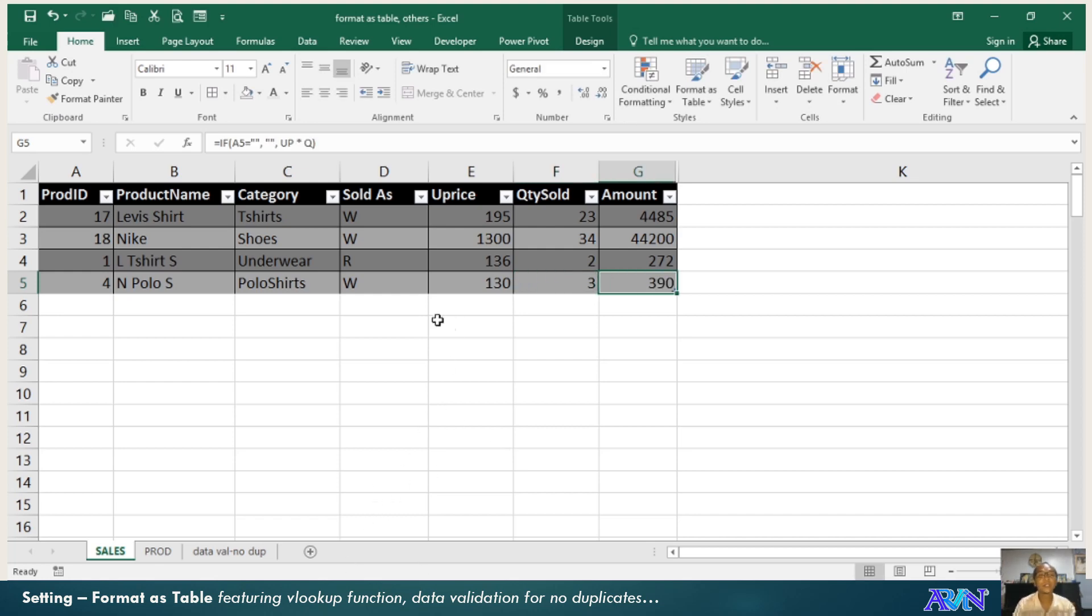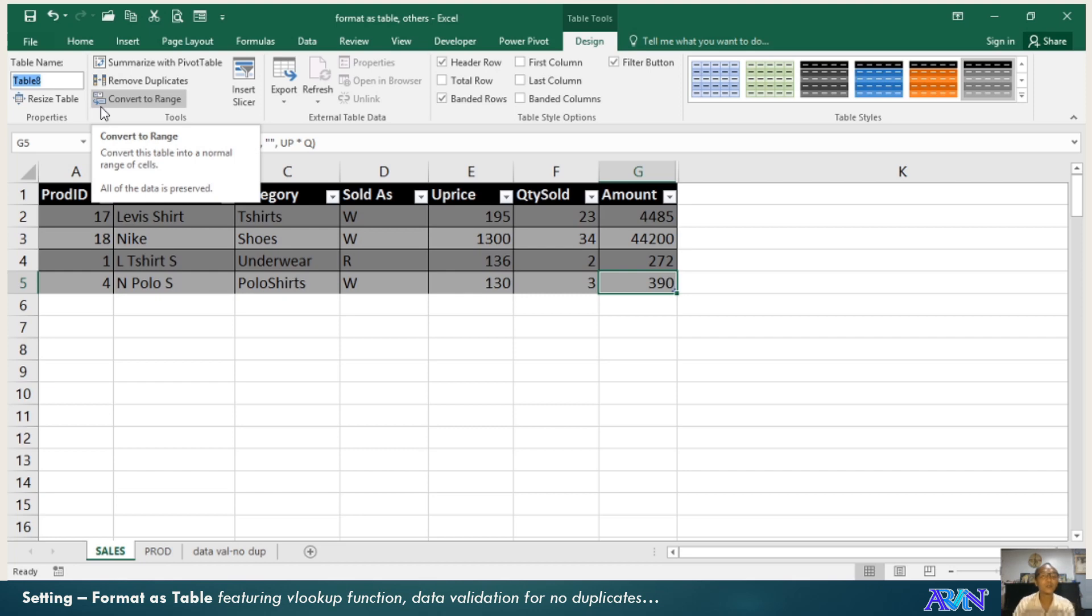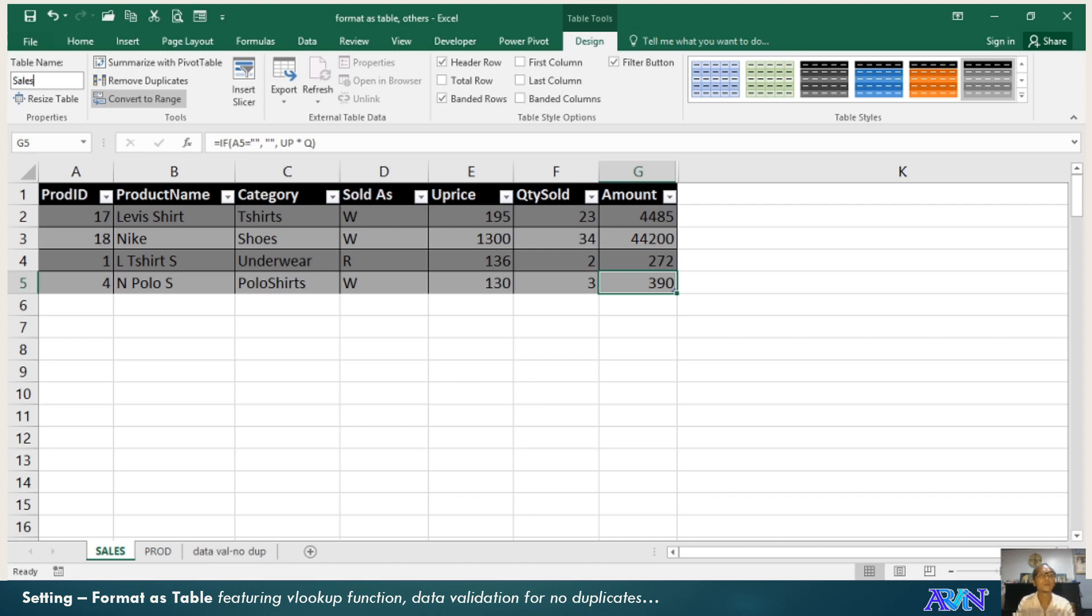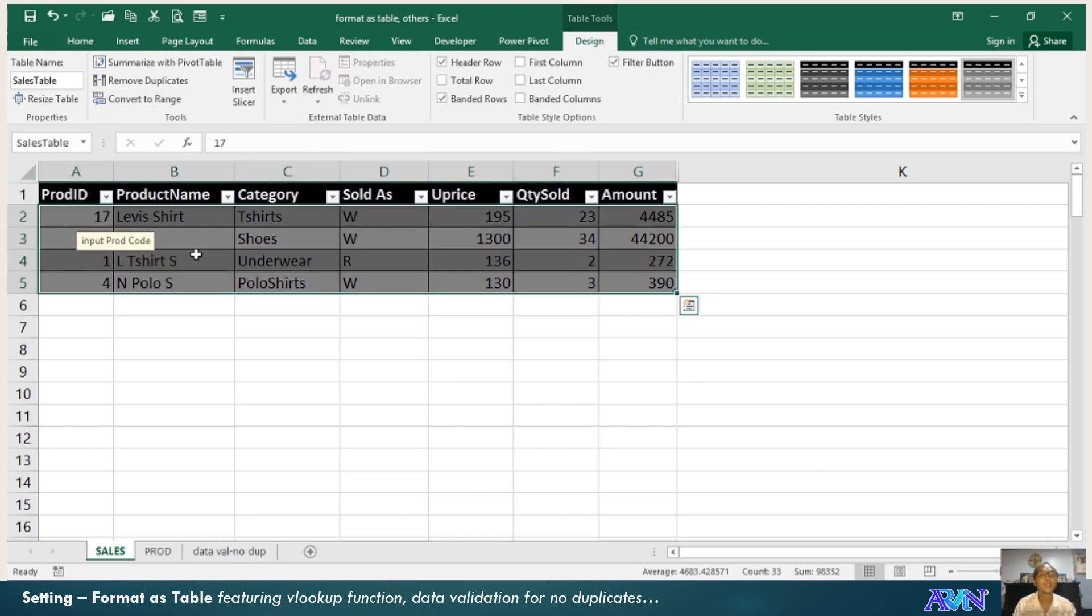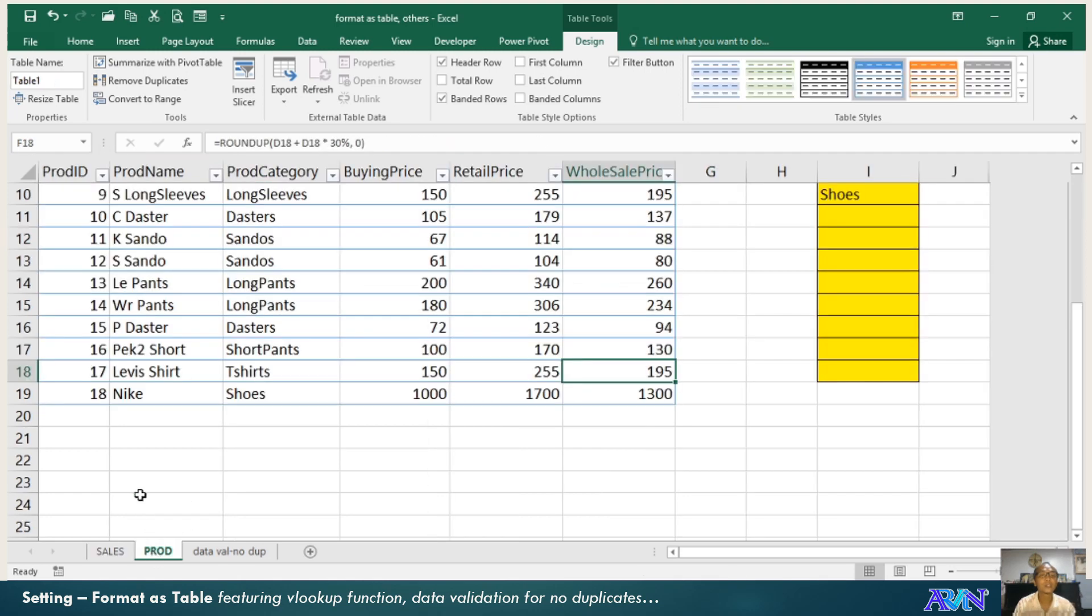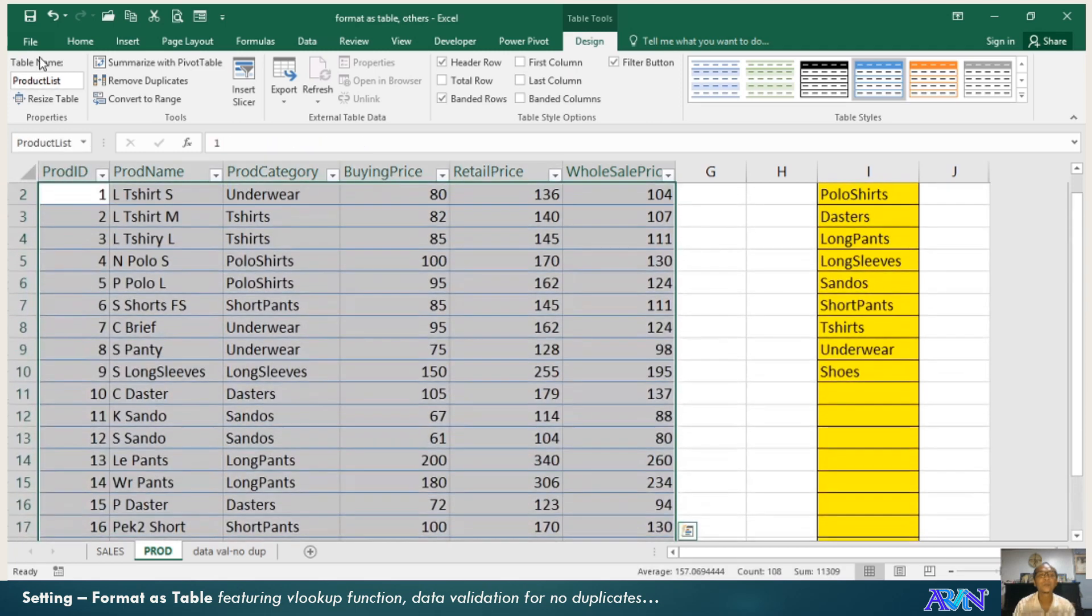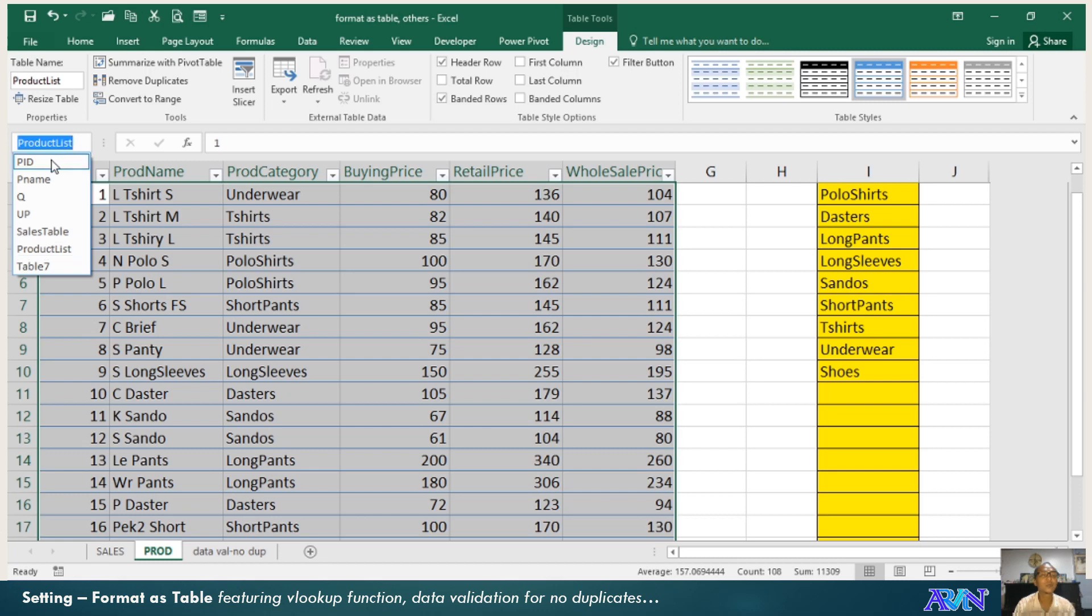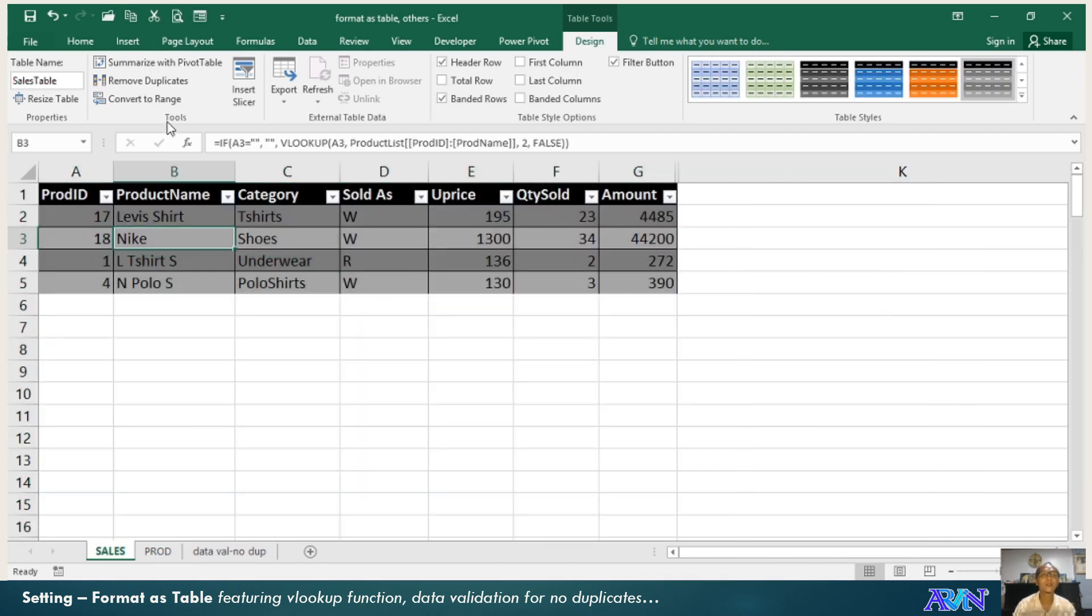When you have formatted your data range into table, notice there's a design here. The design will allow you to change your table name. I will change my table name to sales table. So whenever I would like to see my sales table, it will be highlighted. The same is true with this. I'll change this one into product list.